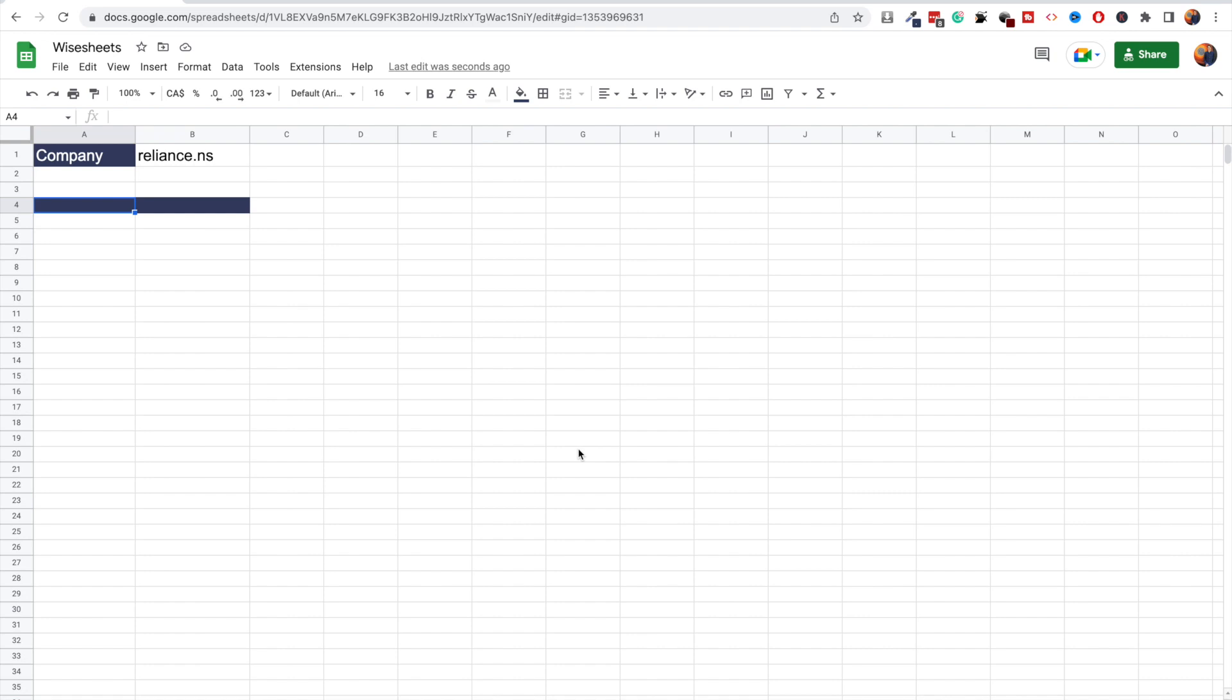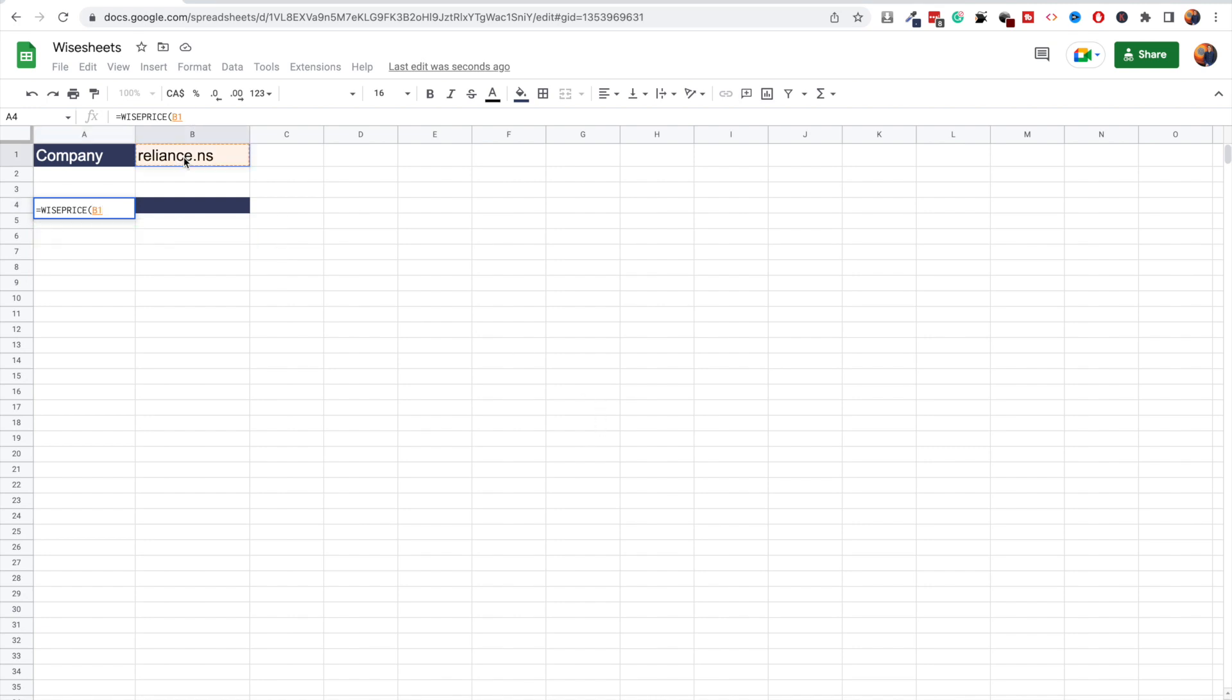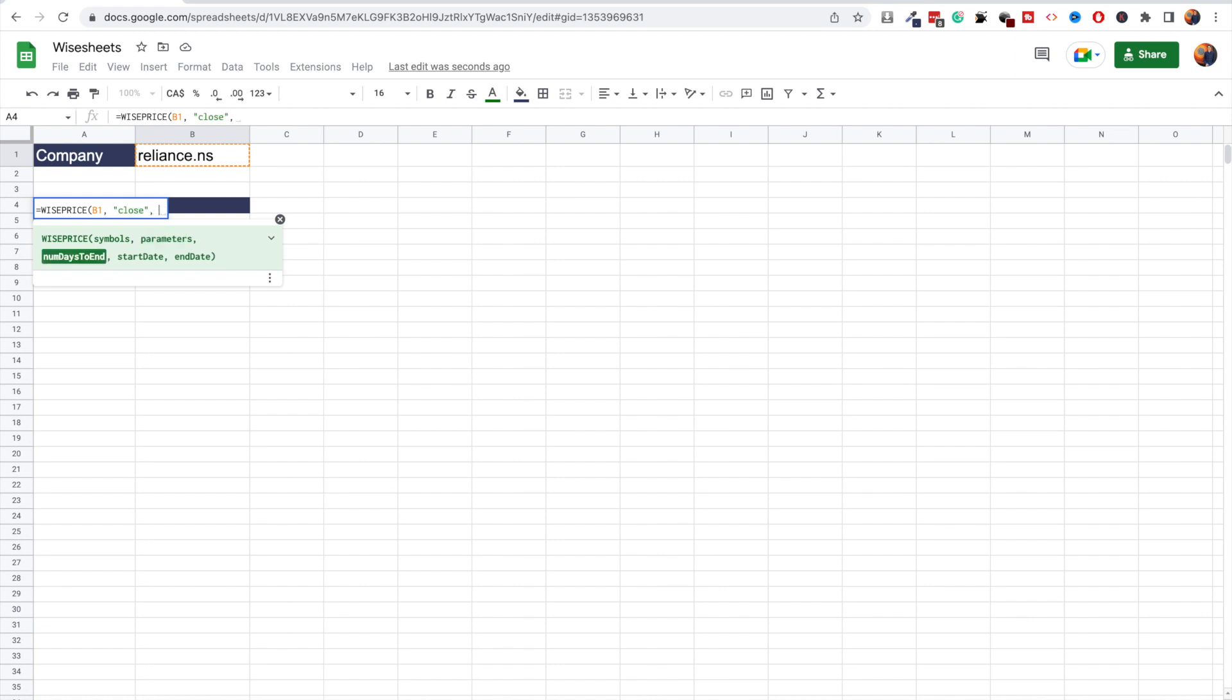It's very simple. All you have to do is use the Wise Price function. Again, we have instructions on how to use that function within the add-on. Here you enter the ticker parameters, so here we're going to look for the close. You can see on our documentation the different parameters that are available for historical pricing data.